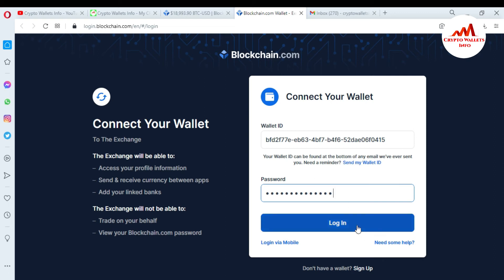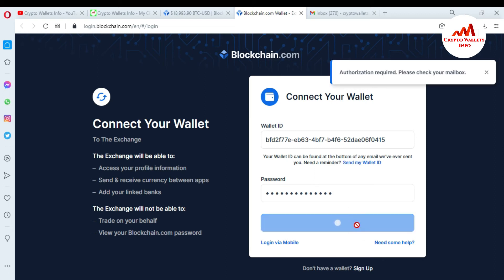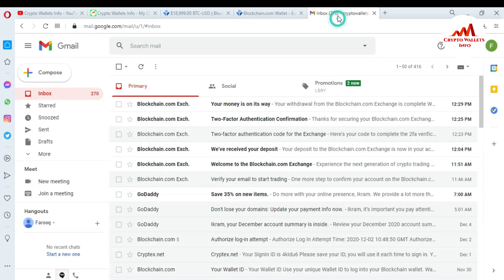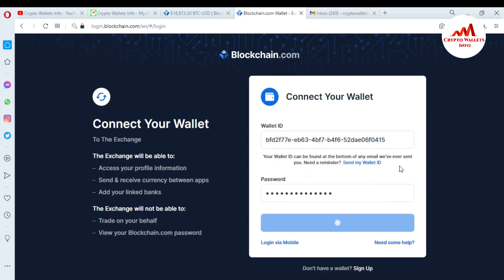I'm going to enter my password and click on login. It says 'Authorization required — please check your email.' I'm going to confirm via my email. I clicked on the confirmation link. It says 'We are verifying your authorization, please wait.' Yes, I'm going to accept. Login approved.